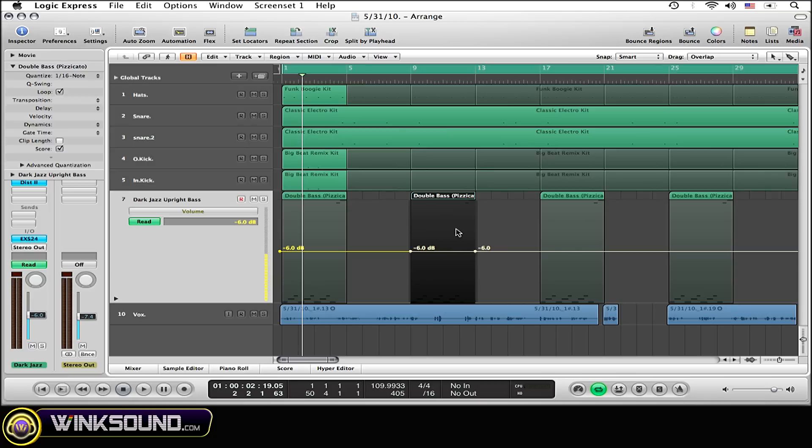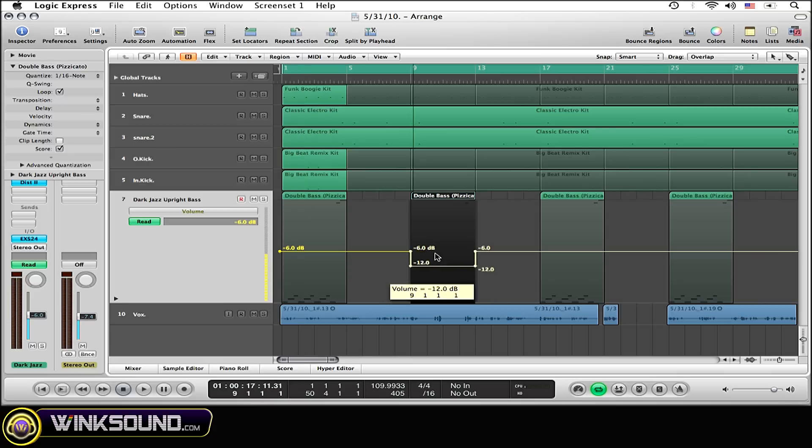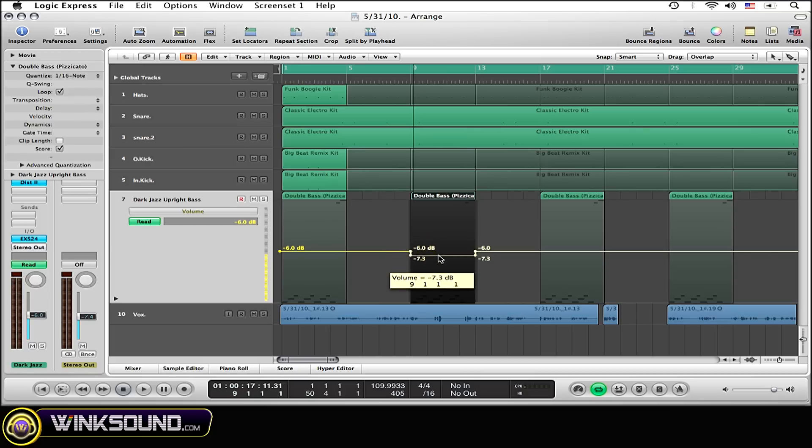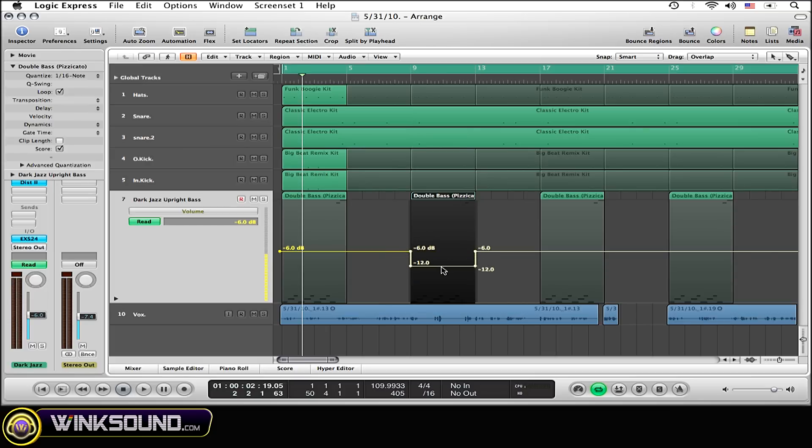And now I can automate just this one region without affecting the rest of the track by simply clicking on the automation line and dragging down or dragging up however I want to affect this region. I'm going to drag down.